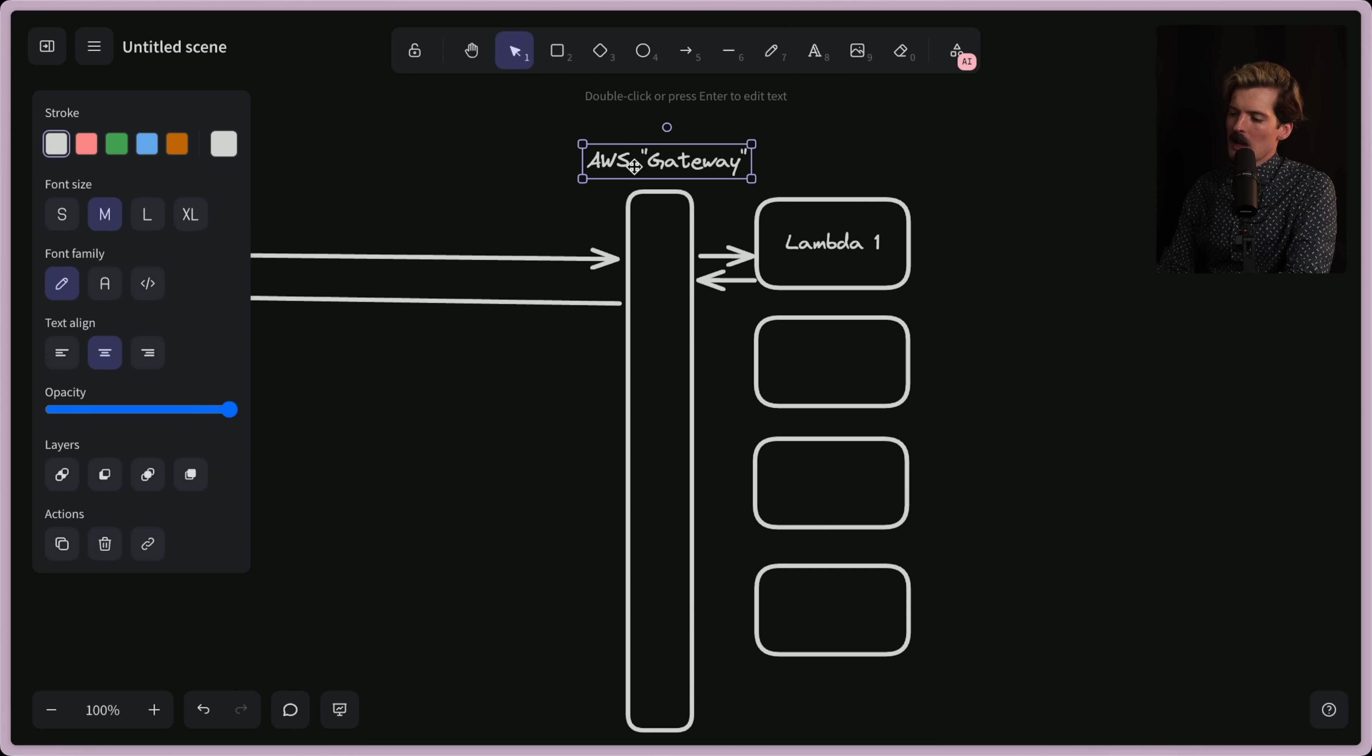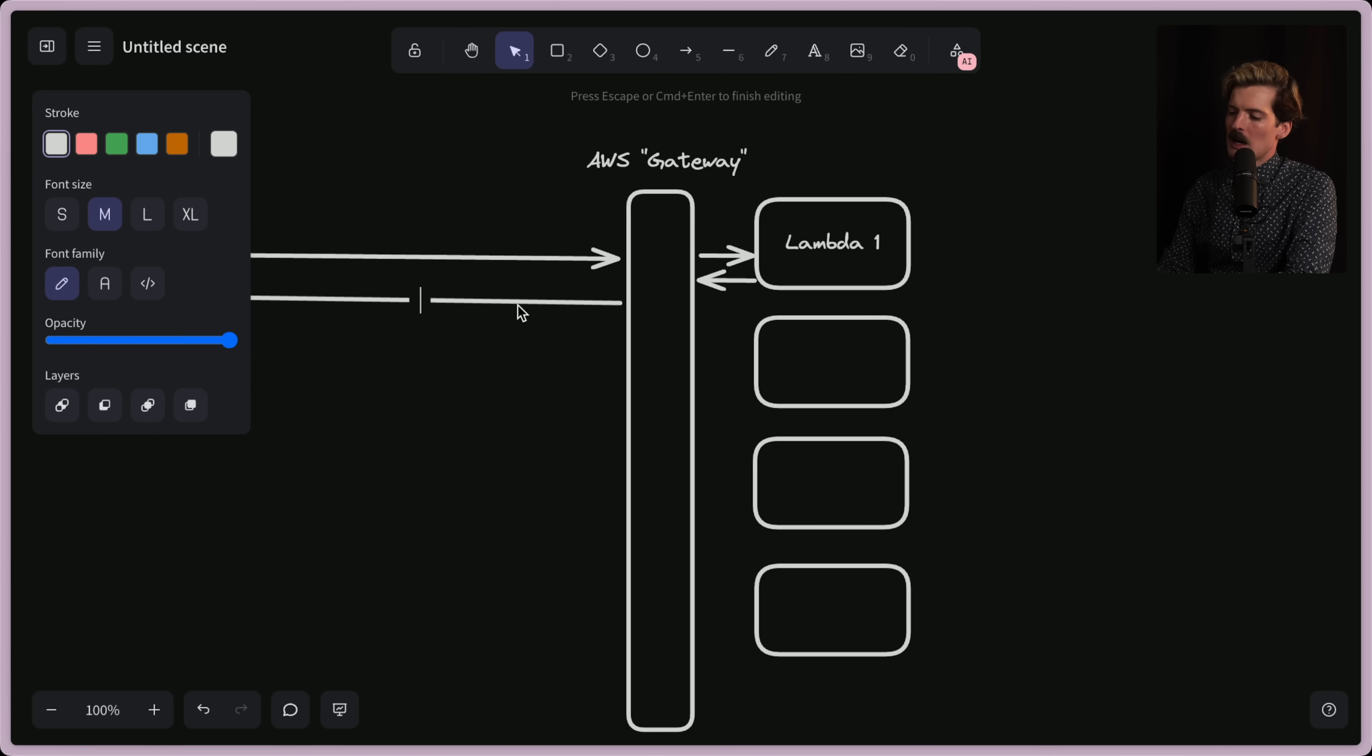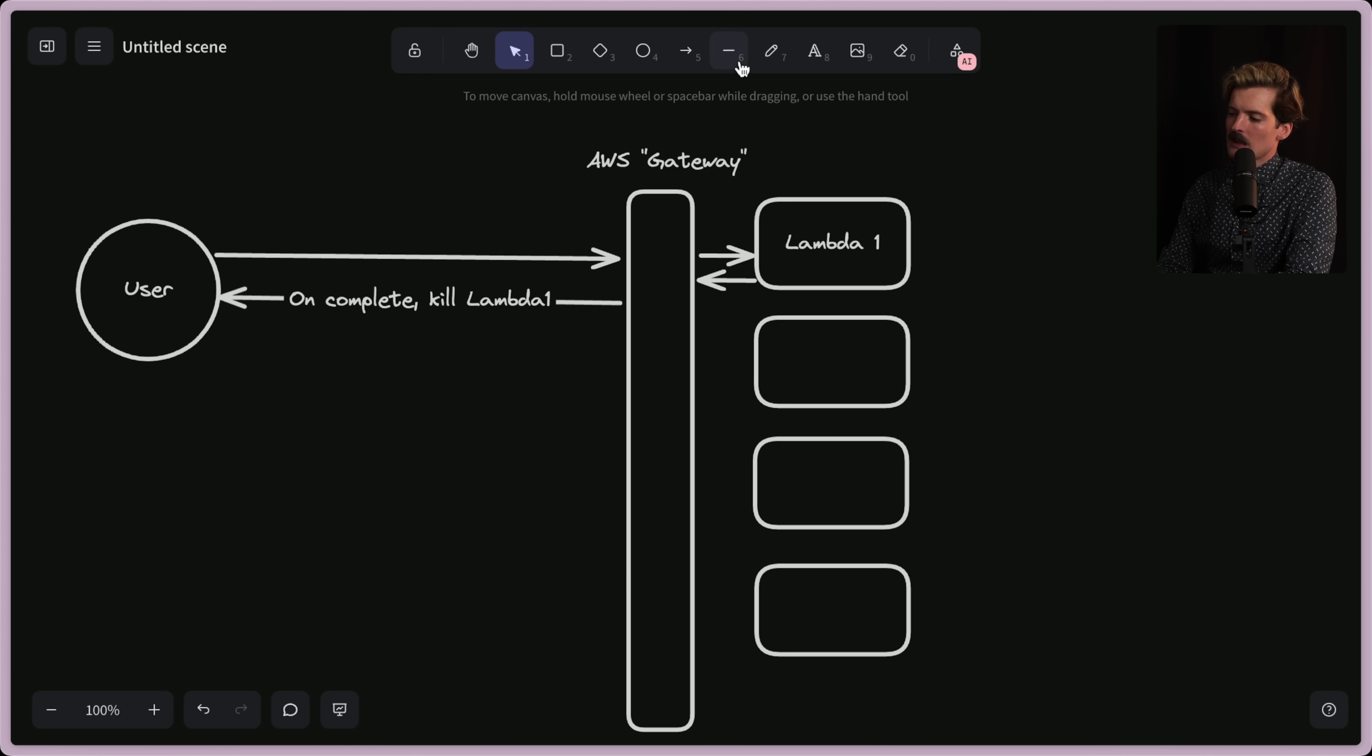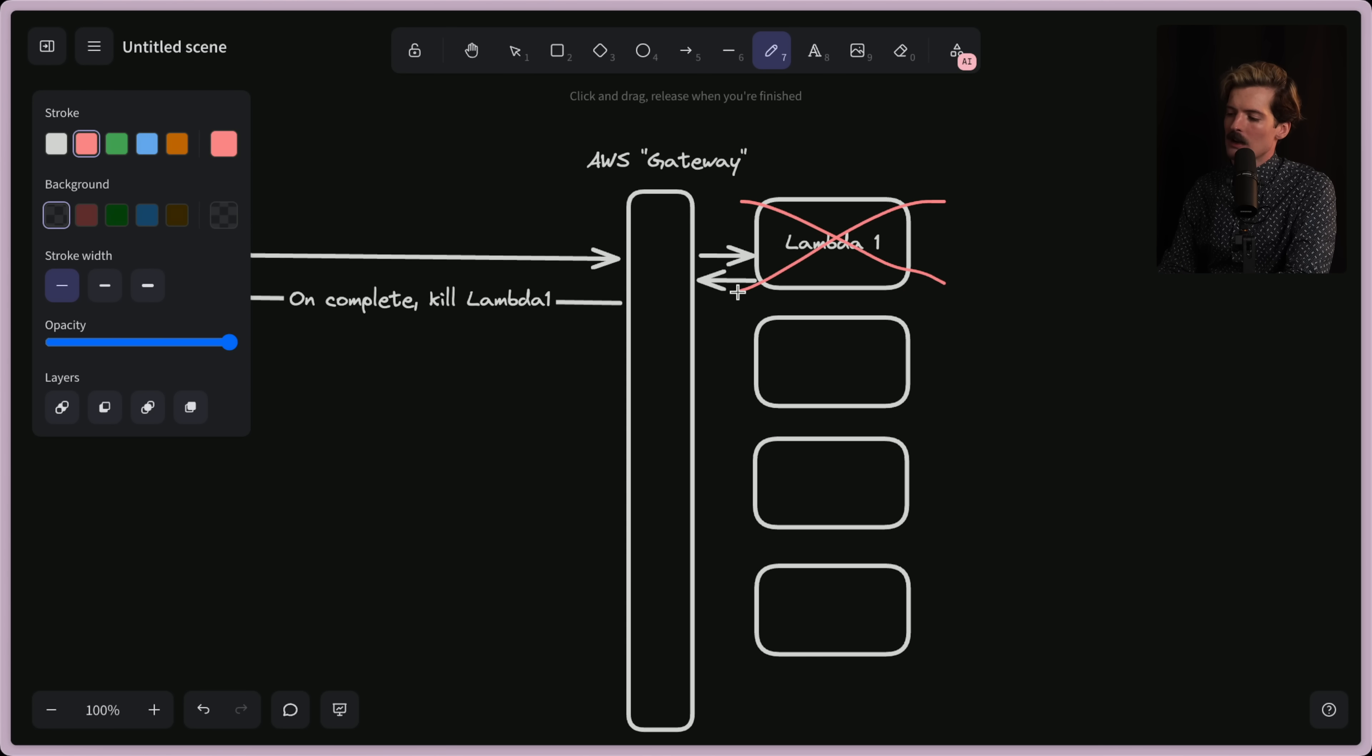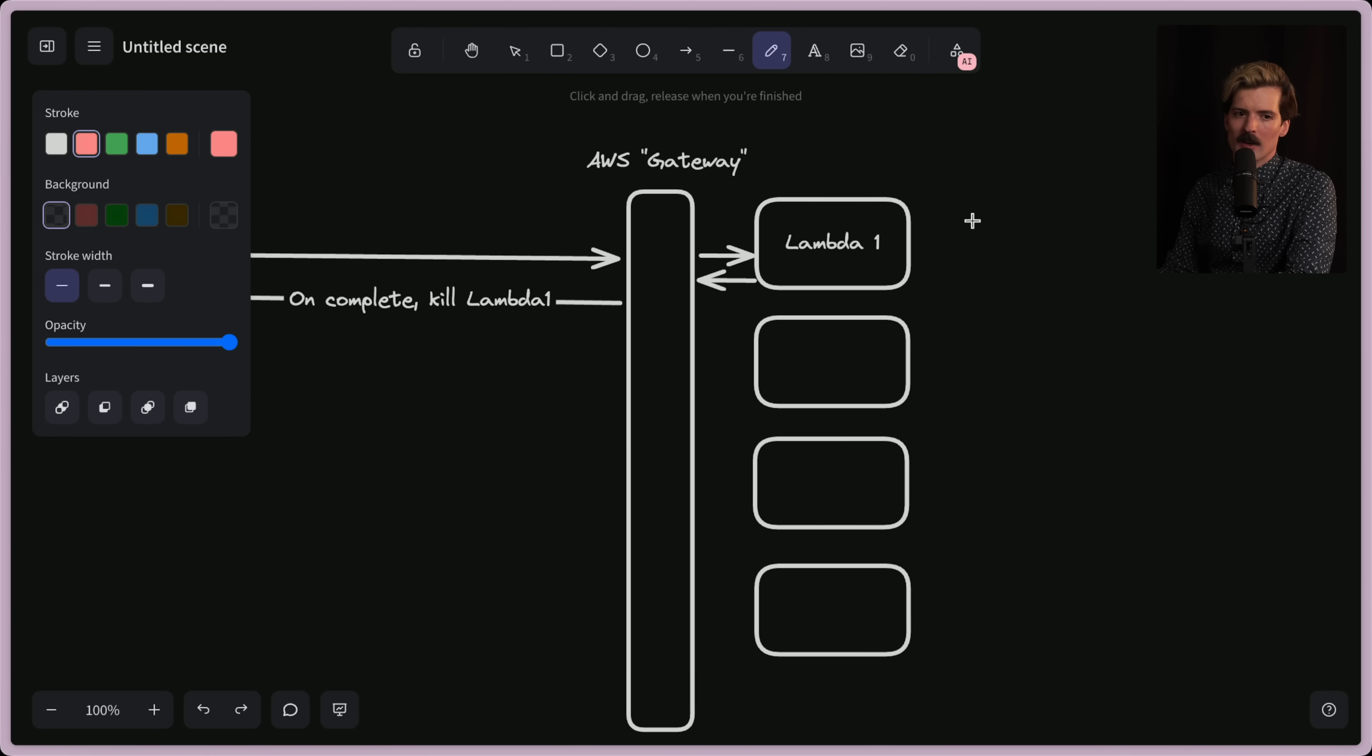The issue here is that this gateway brings the Lambdas to life through the request, and once the request is completed, once this response gets to the user, on complete kill Lambda 1. Once the gateway finishes sending this response to this user, it now insta-kills this box because it knows it doesn't need that anymore. That sucks if you actually want this to be up for longer because it's still doing something, like it still has to send its logs out. If you don't want to wait for your logs to send to send a response to the user, this sucks because now the user gets a response slower or you just don't get those logs.